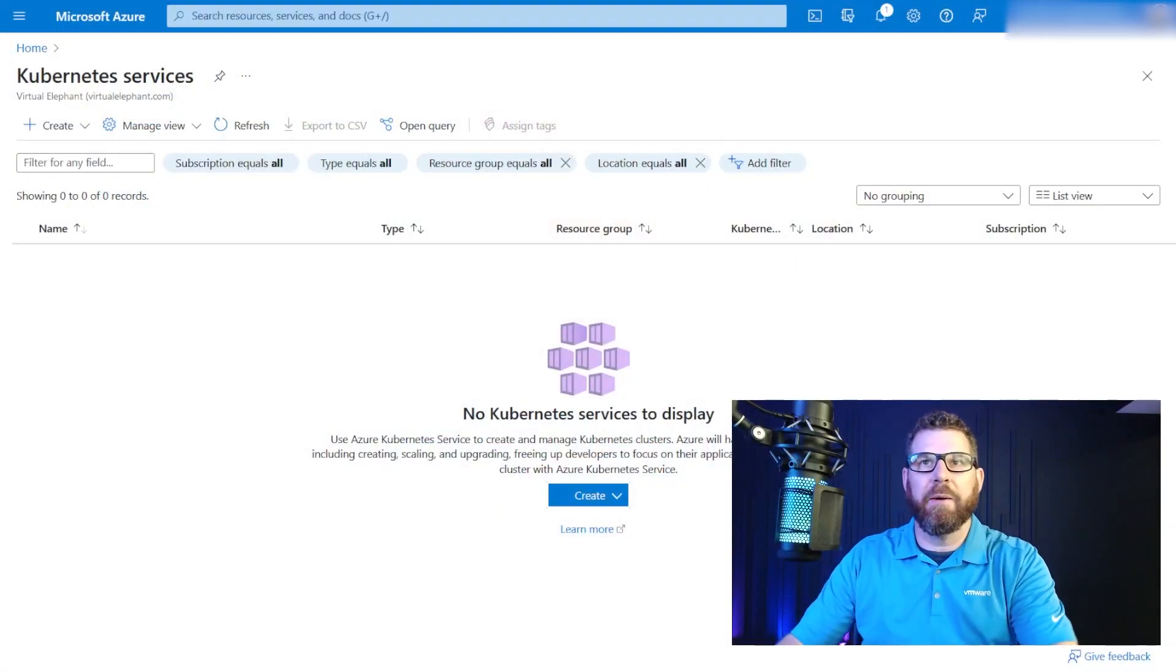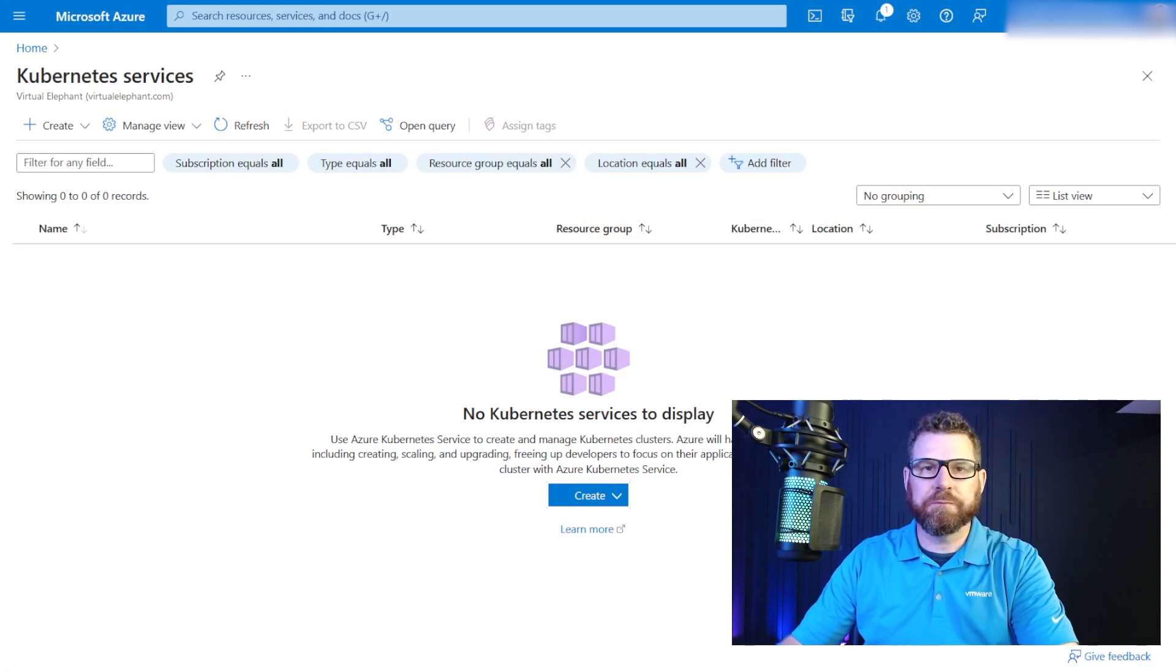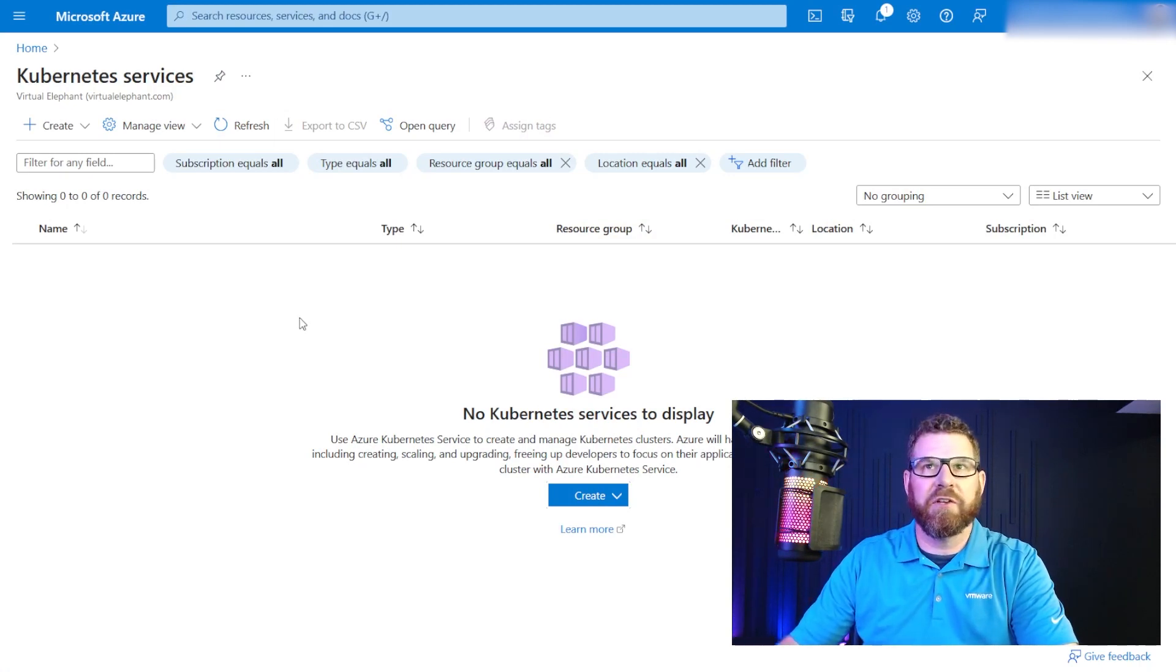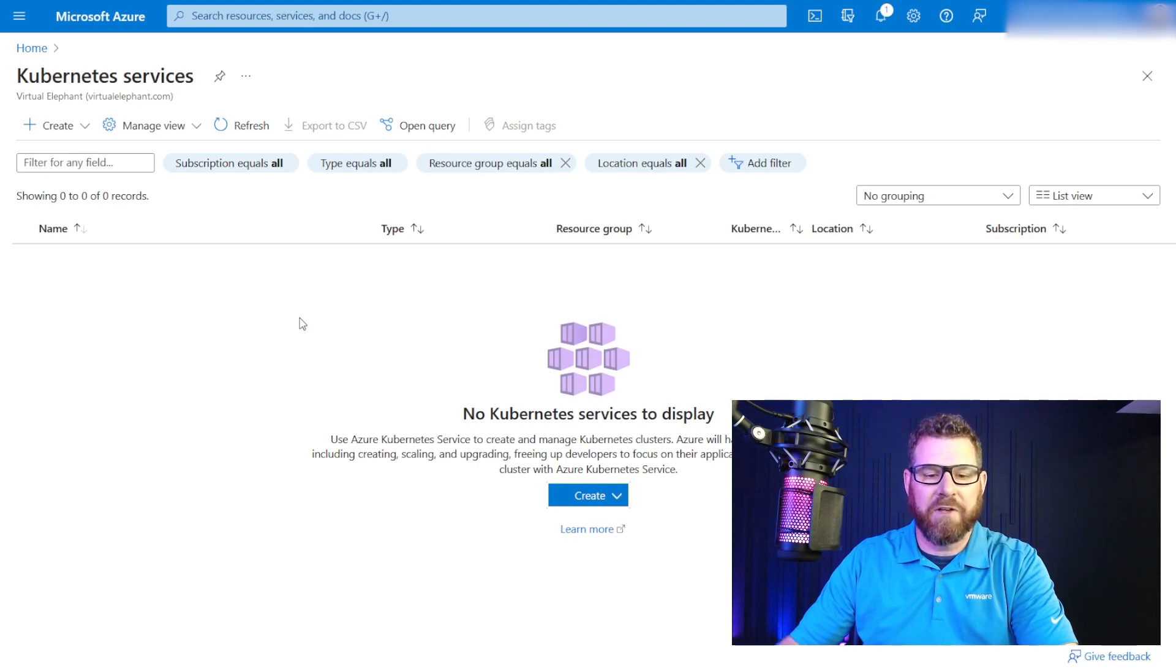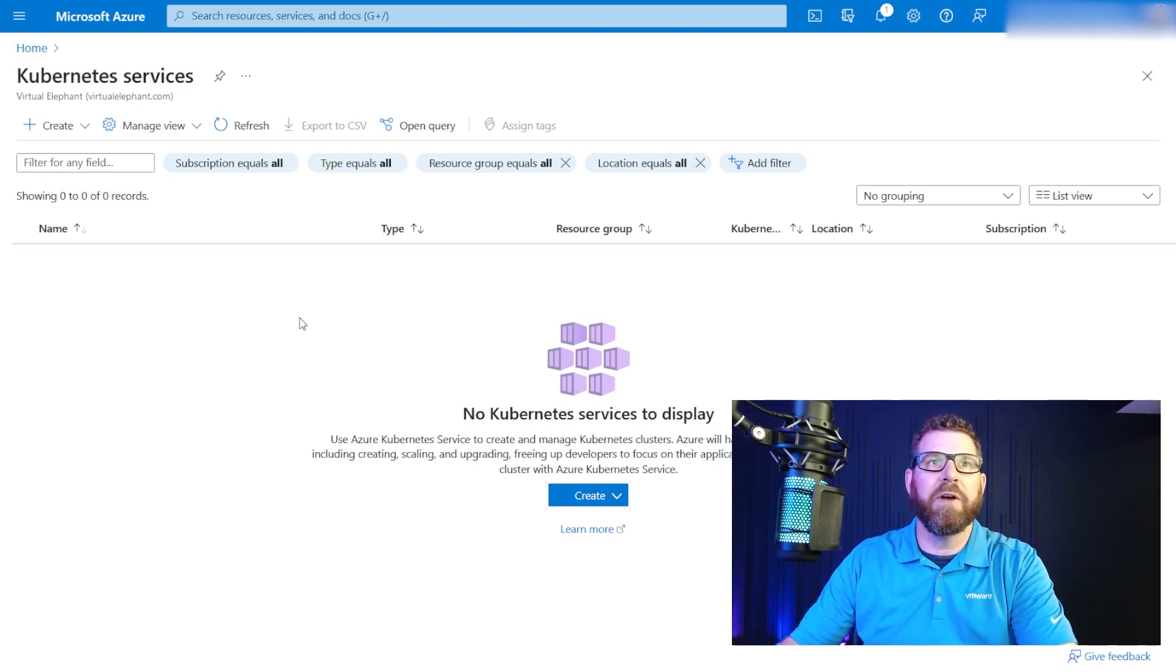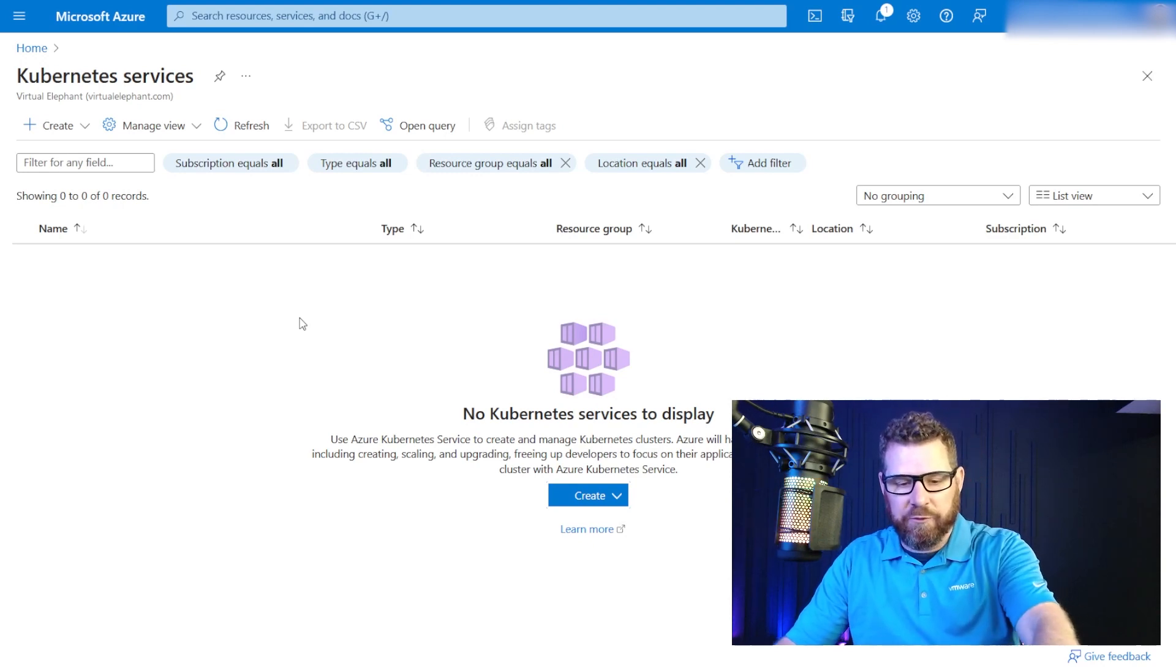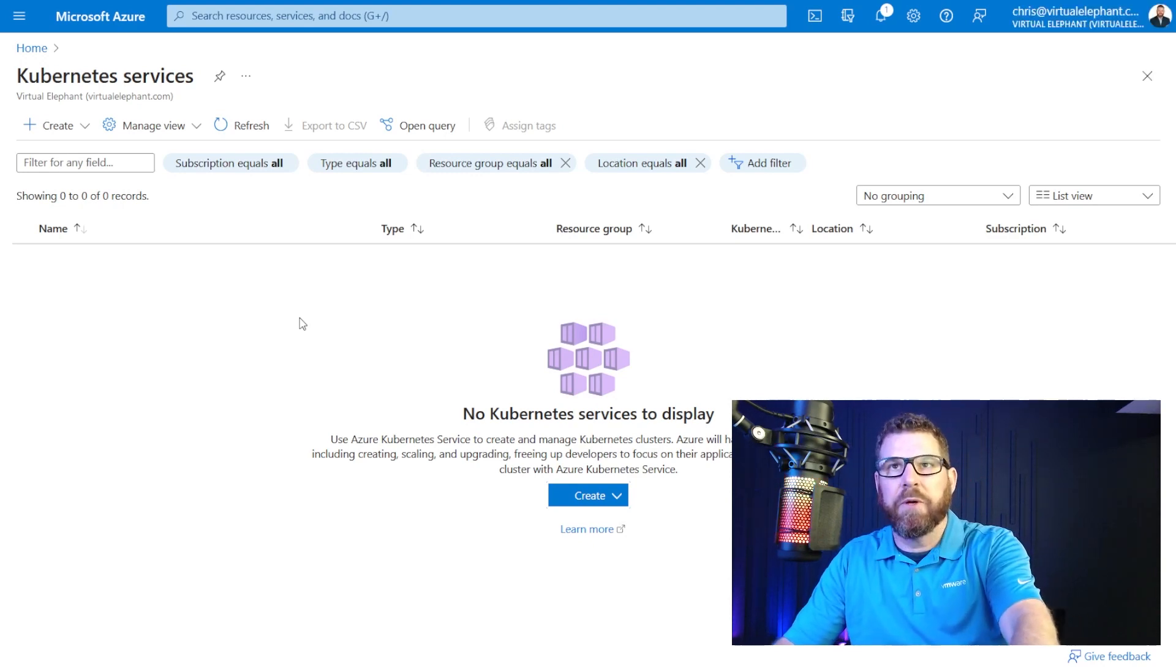So if we switch to the Azure UI, you can see here that I don't have an AKS cluster deployed at this time. We're going to go ahead and actually deploy it now, and then we'll see it appear in the UI as we're working through it.